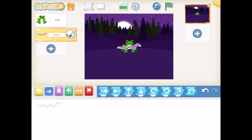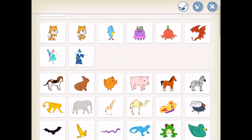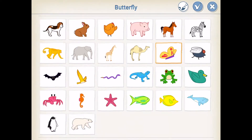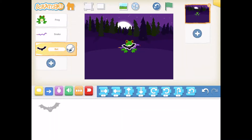We also need a bat, so I'm going to add a new character using the plus sign, scroll down, look for the bat, and press OK. Now the three characters I should have on my screen are the frog, the snake, and the bat.